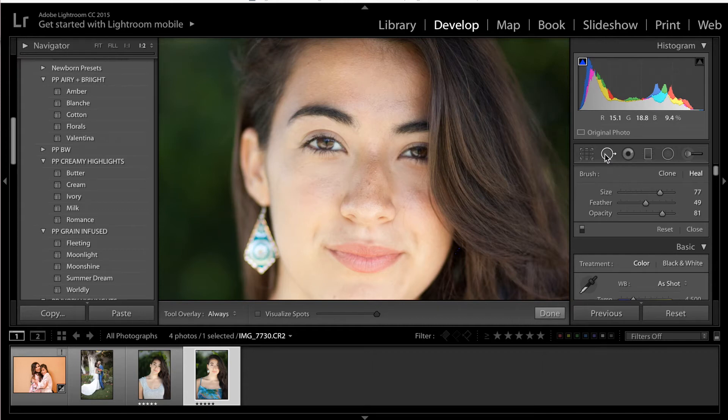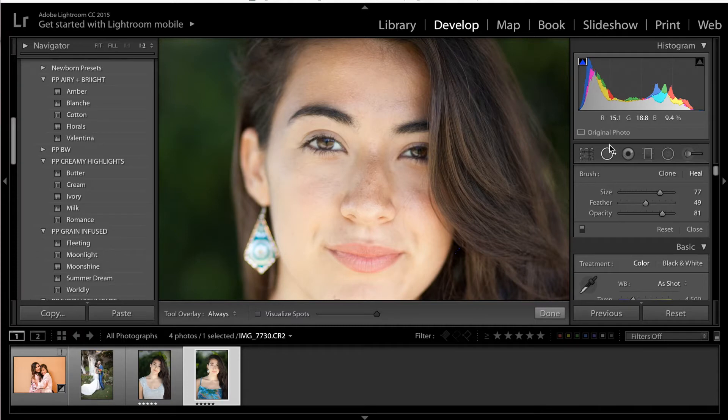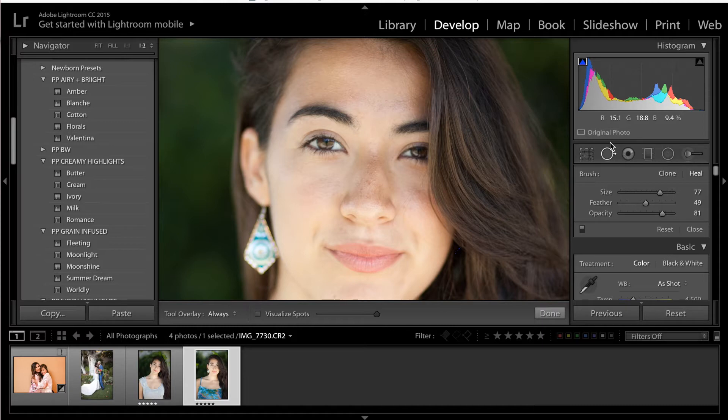Hey guys, it's Ellie here, and this is part four of the Lightroom series, and today I'm going to be covering how to use the clone and heal tools within Lightroom. So these tools come in handy when you want to remove something quickly from your photos. I even use it a lot for some light retouching as well.